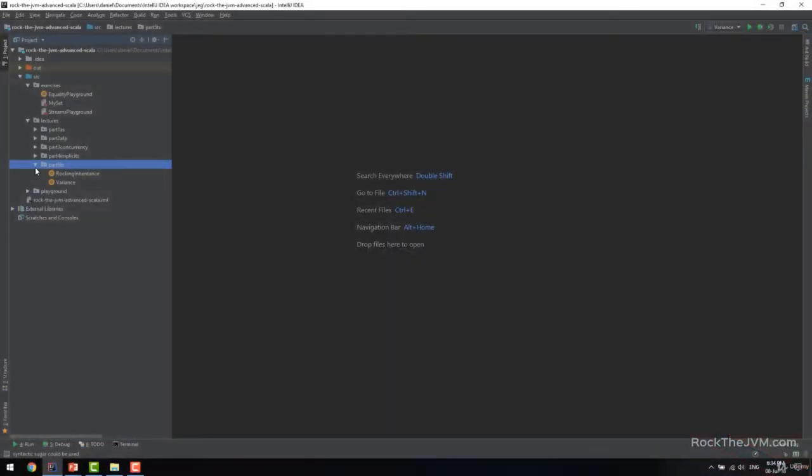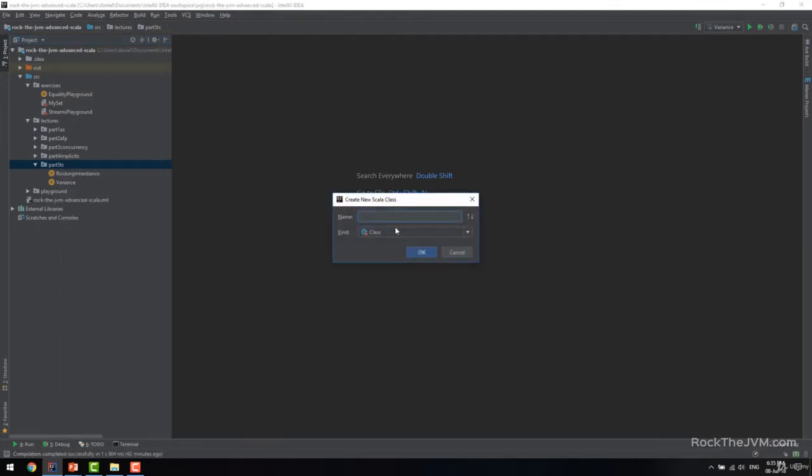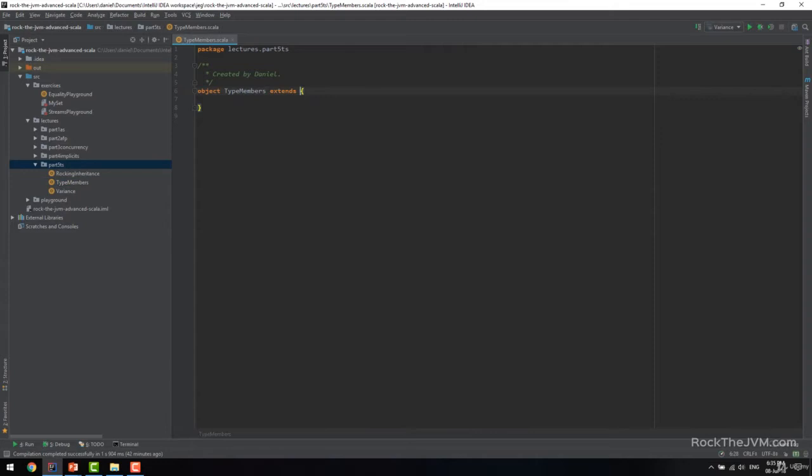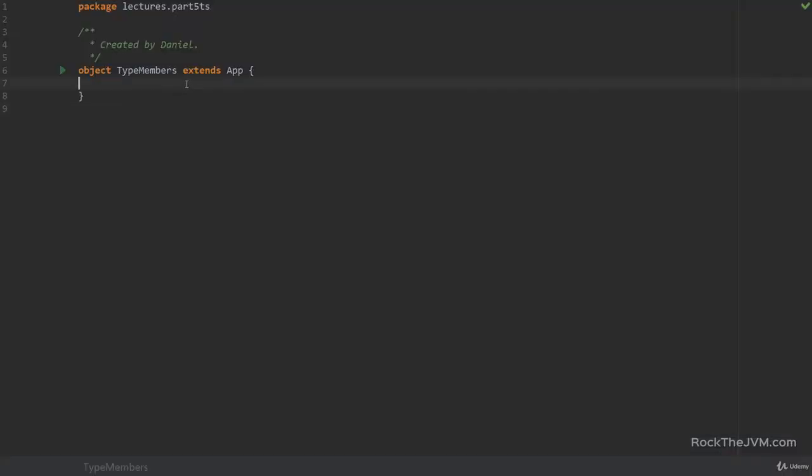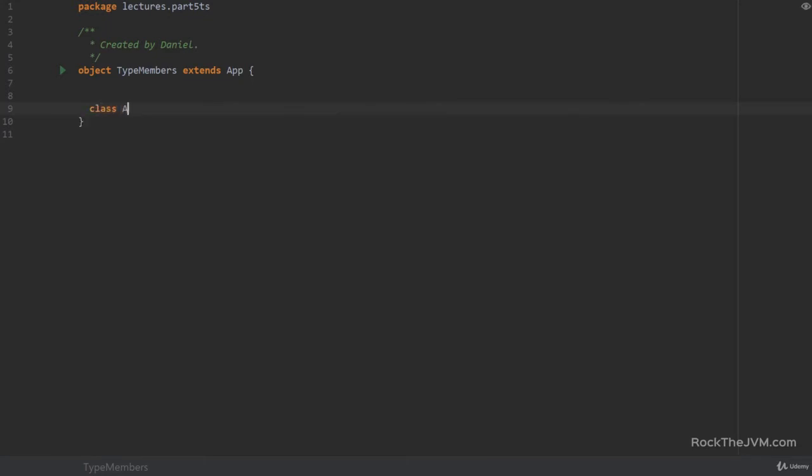So let's get back to our IDE and create a new Scala application for this type members lesson. So a new Scala application, let's call this type members, make this an object and as usual extends app. Let's start with this lesson by declaring a small class hierarchy with animals, dogs and cats.